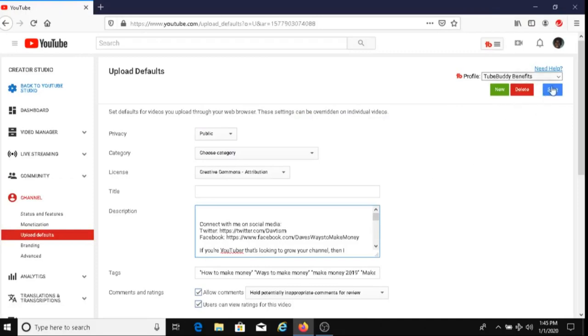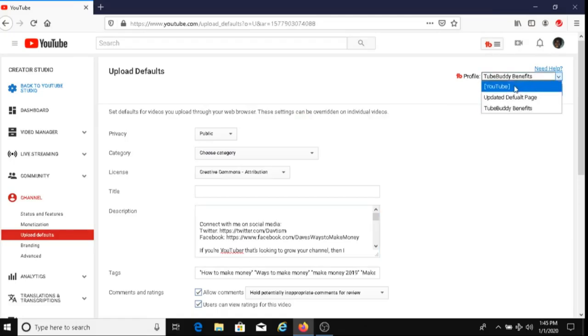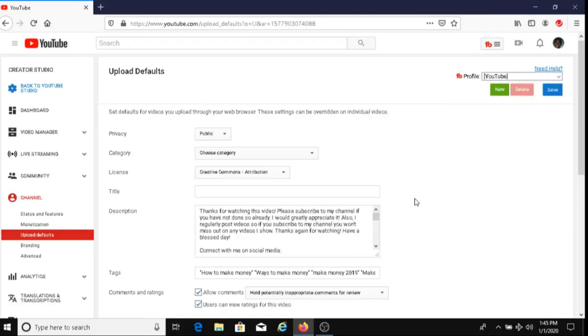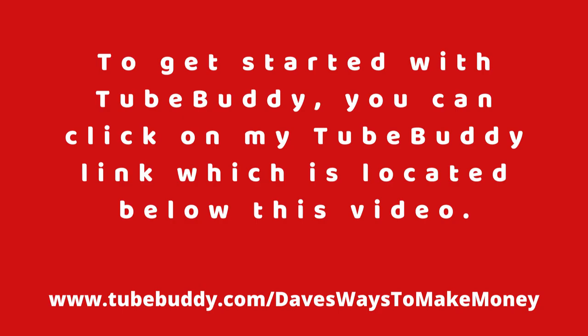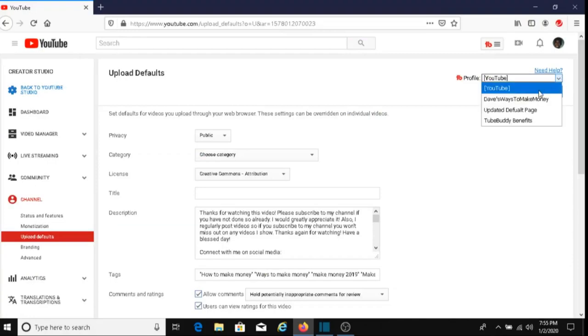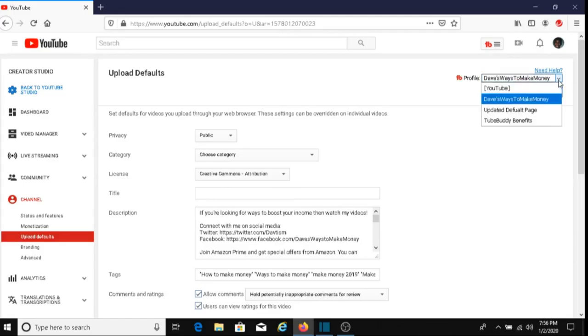For today's video, I'm going to be sharing with you one of the benefits of TubeBuddy, and that's being able to upload different default pages for your videos. If you're like me, you probably have different default pages that you like to use for your videos, and the good thing is that TubeBuddy allows you to do that.